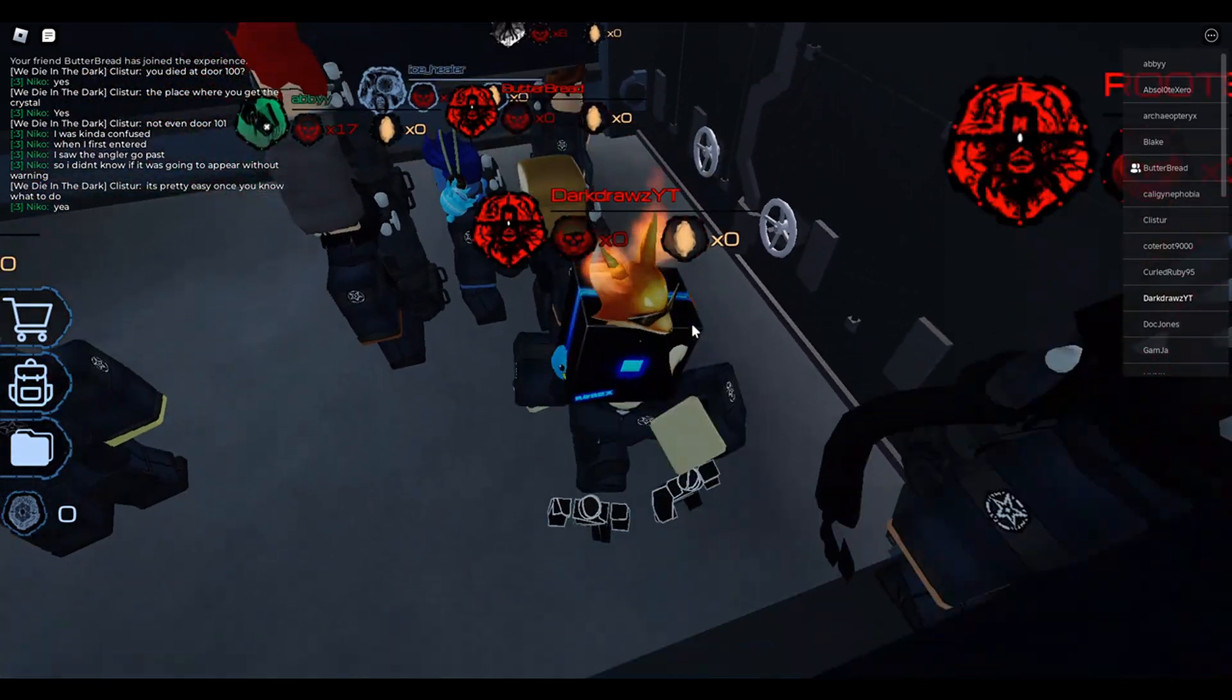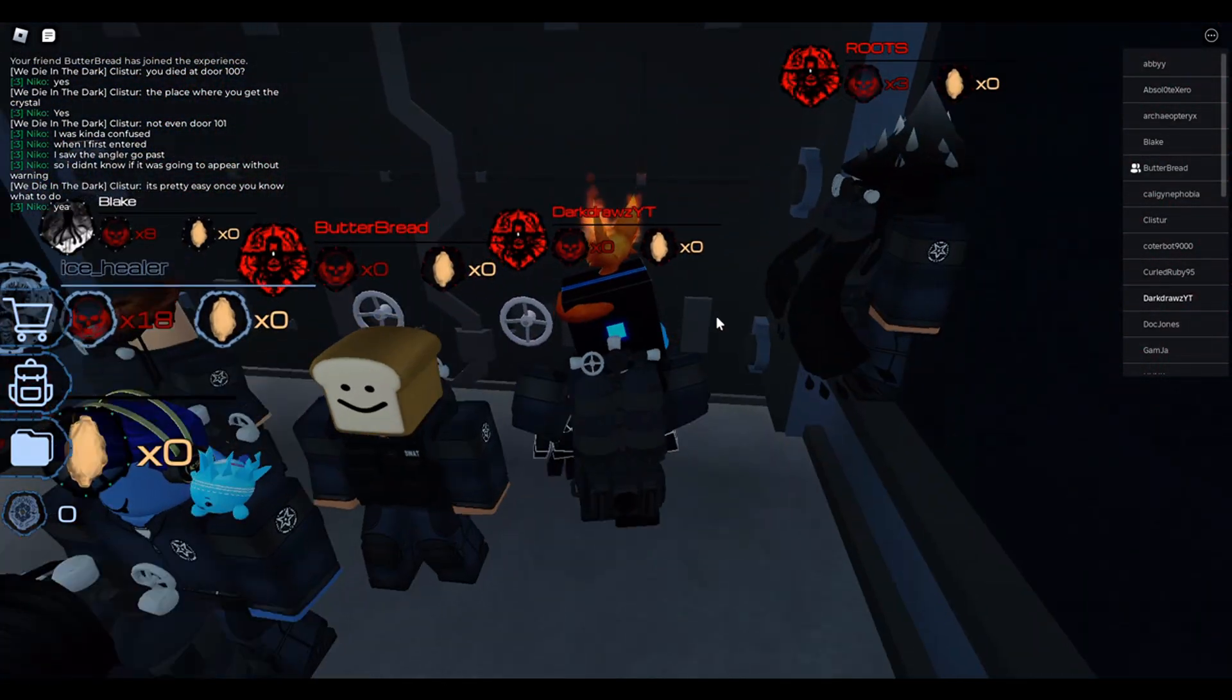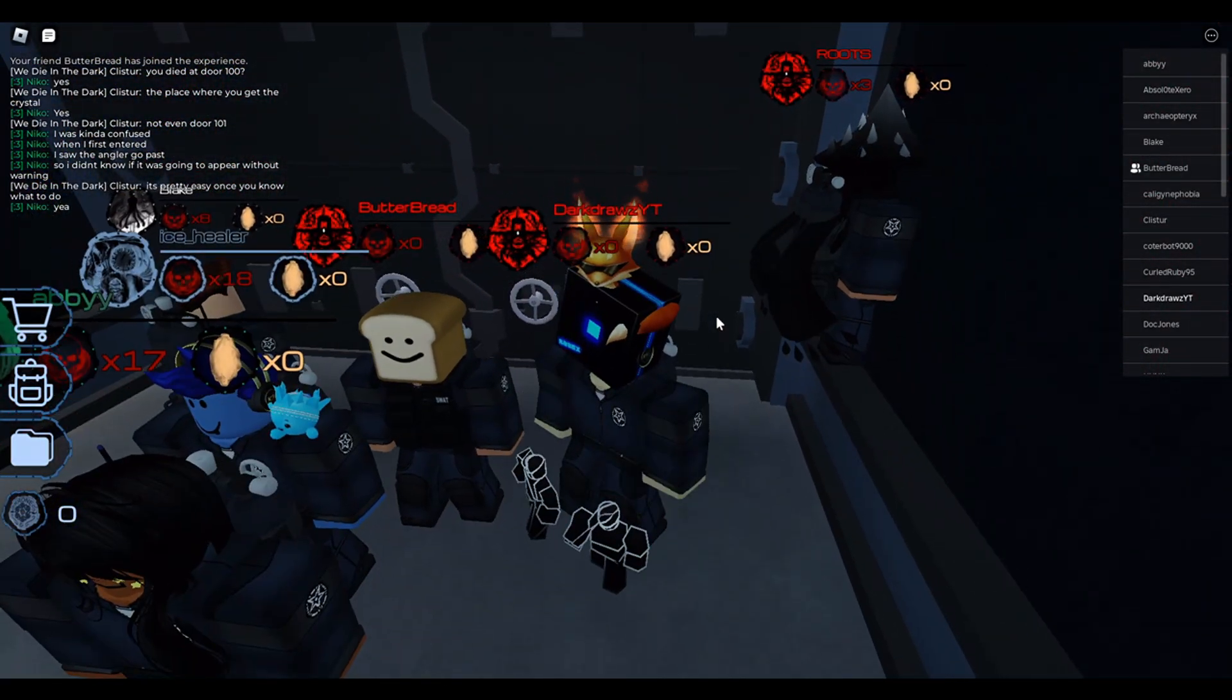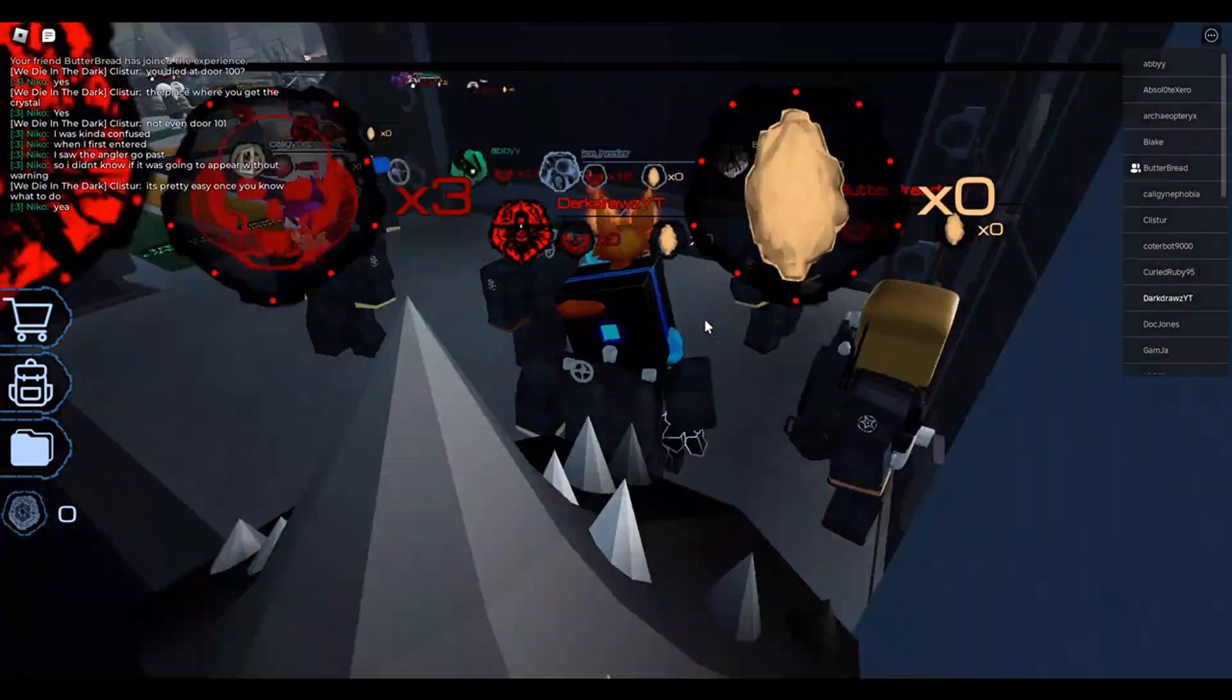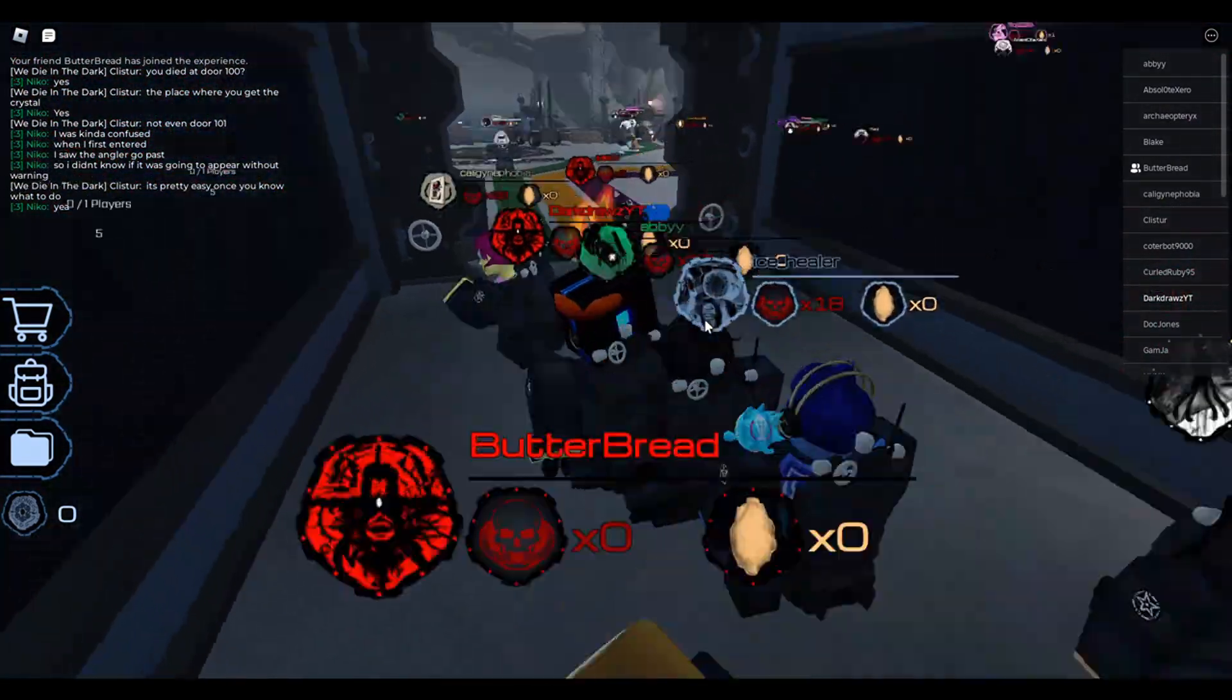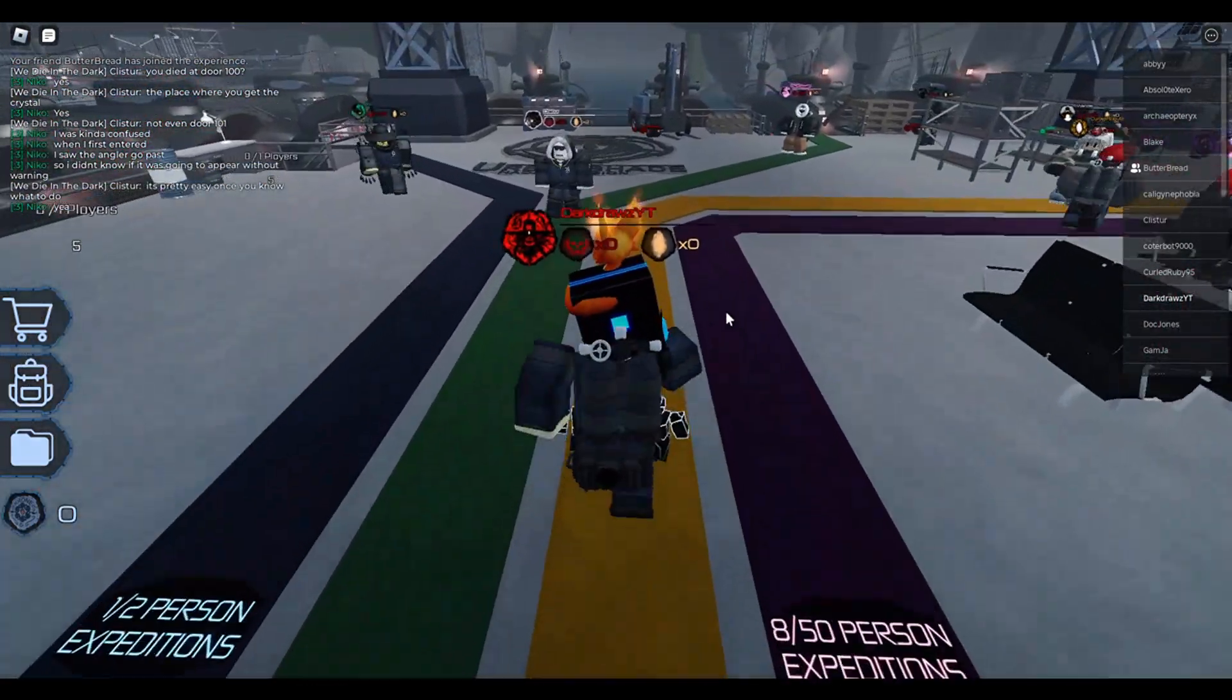Alright guys, so basically this is my friend Butterbred here. We're gonna be playing this game called Pressure, and yeah, just follow me. I don't know what I'm doing, but we're just gonna look around.